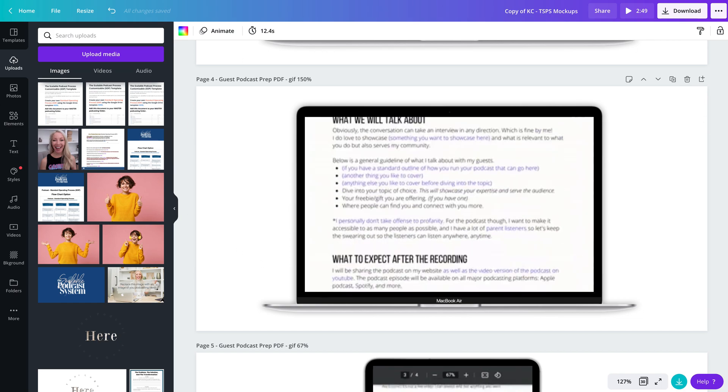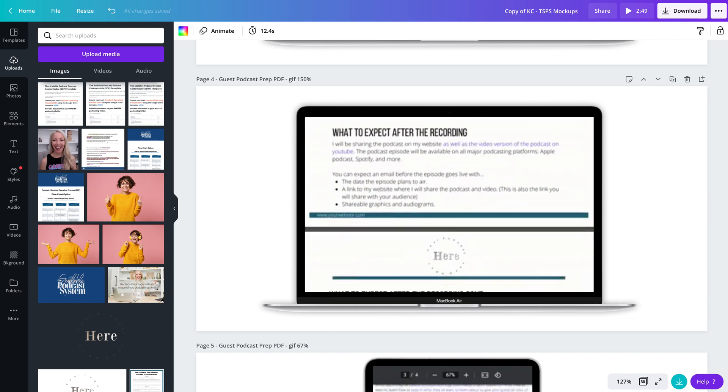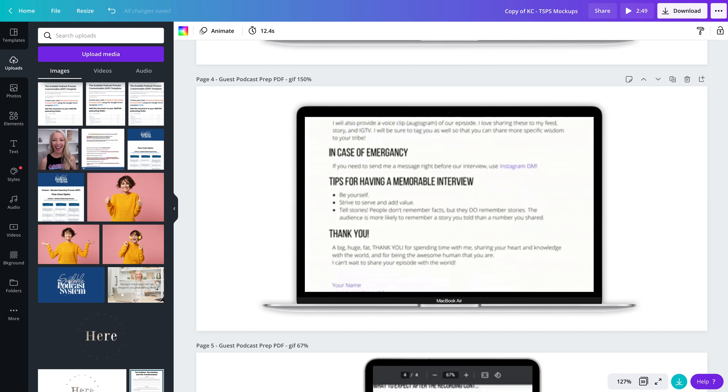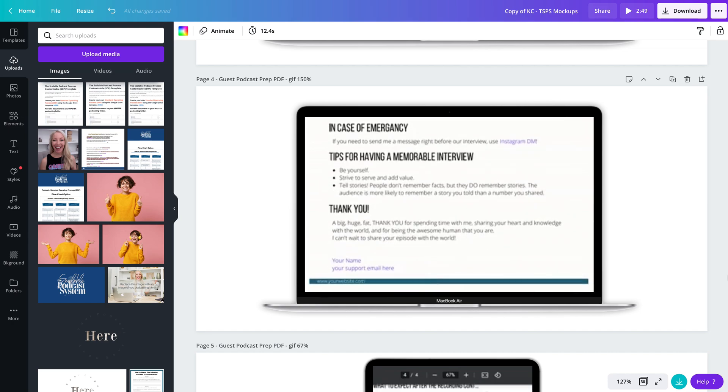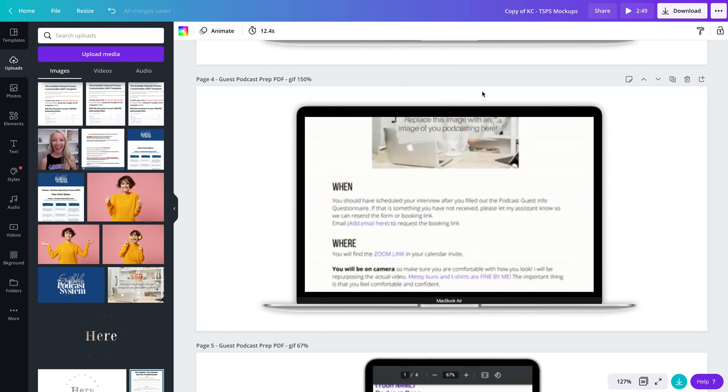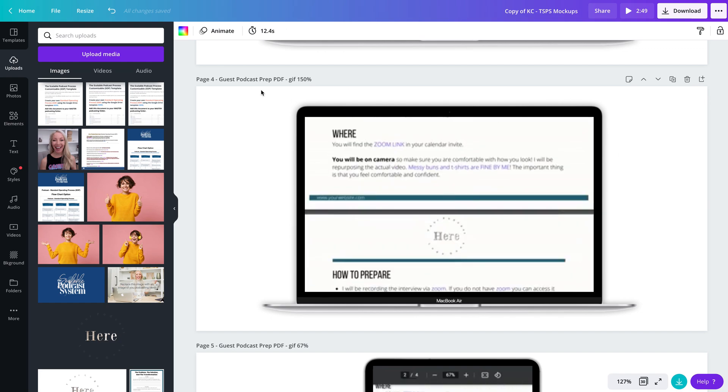Let me show you how to download a GIF from Canva and then upload it into the Giphy website and then into Kajabi. So we're in Canva right now.